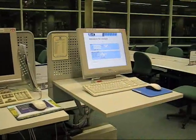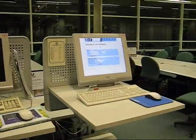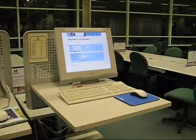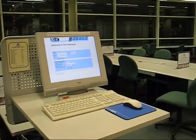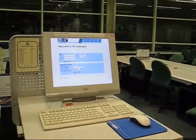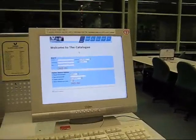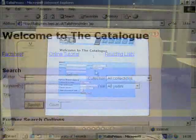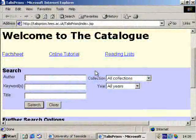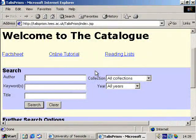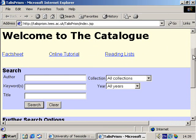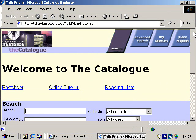When looking for a book within the LRC, our first destination is any one of the electronic catalogue points located throughout the building. This is the opening search screen for the electronic catalogue. You will begin your search here.